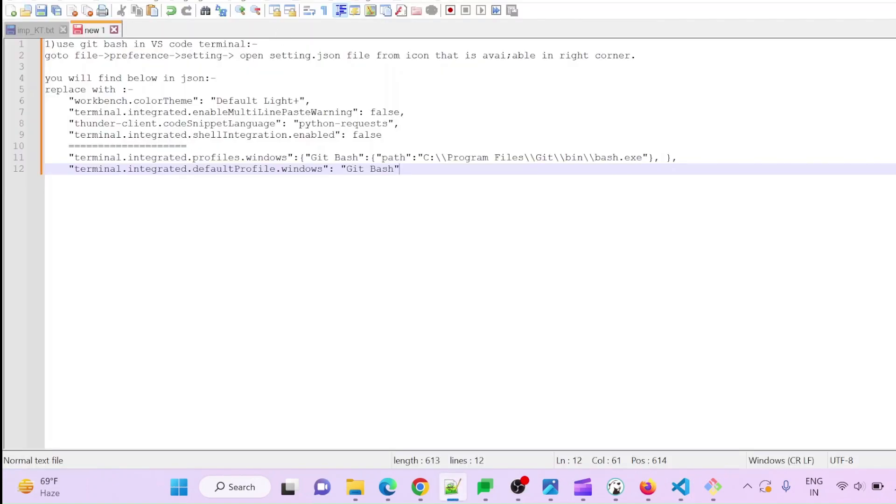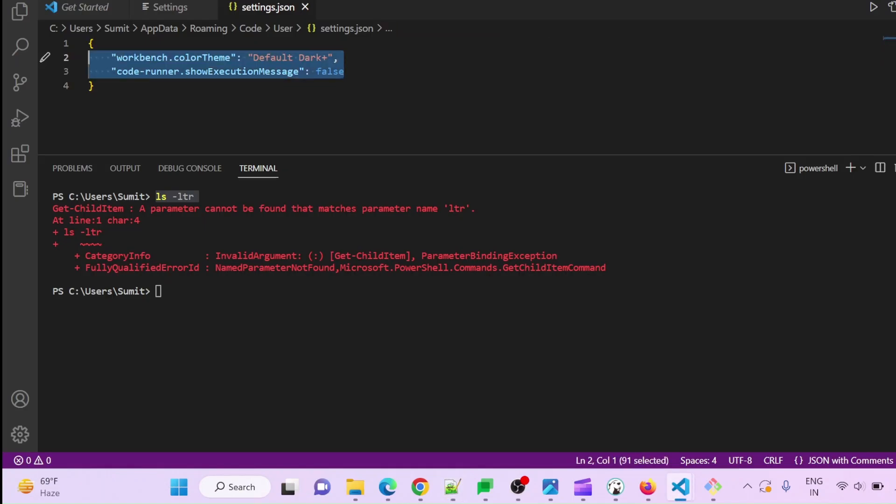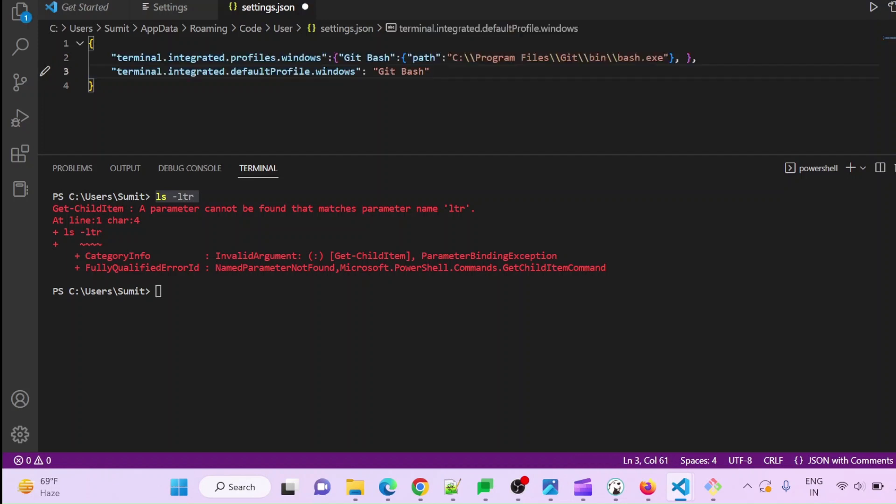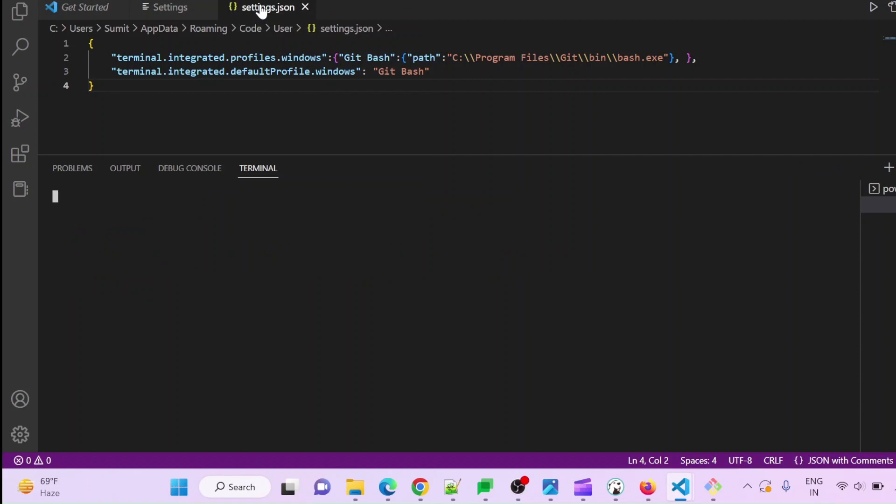I have already done this, so you can replace this. After replacing it, save it and then you can go to Terminal and open the terminal.